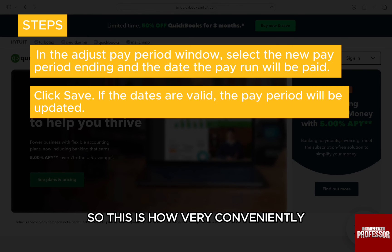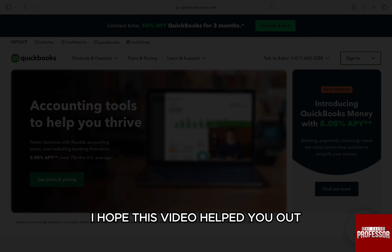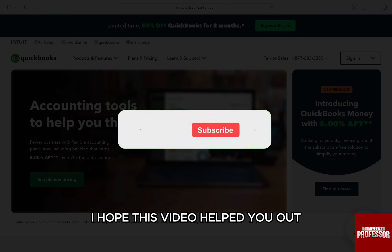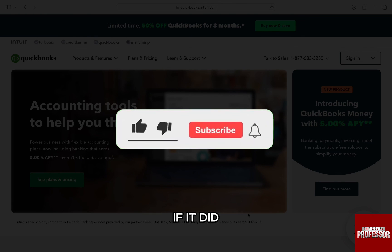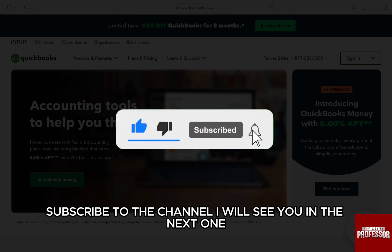So this is how very conveniently you can change the pay period in QuickBooks Online. I hope this video helped you out. If it did, then don't forget to smash that like button and also subscribe to the channel.